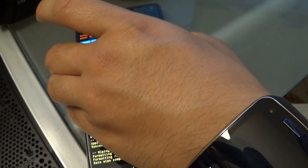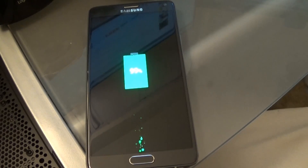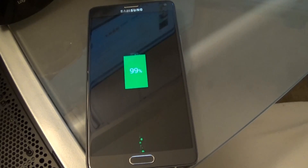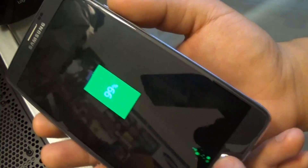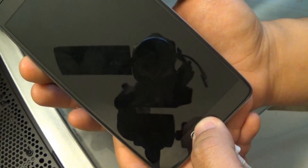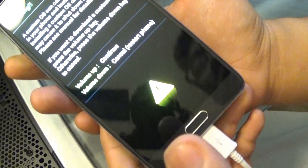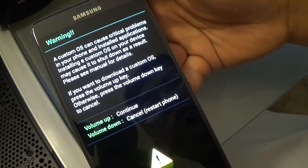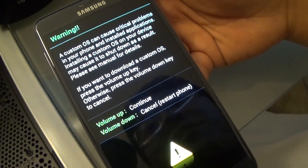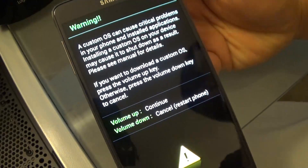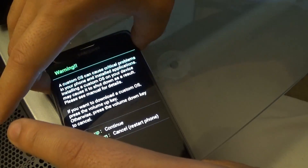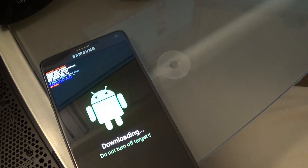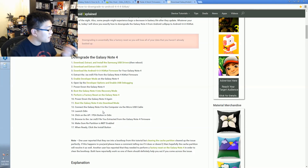We'll turn it off again and boot up in download mode by holding the Power button, Home button, and Volume Down at the same time. Here we go — there's a warning about custom OS causing critical problems, which is already built into the system. We press Volume Up to accept the warning, and we're now in download mode connected to the PC.